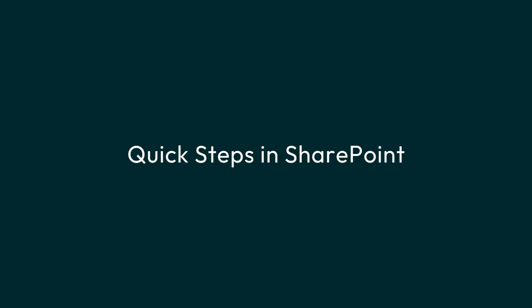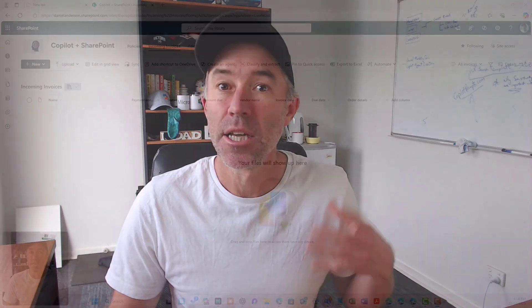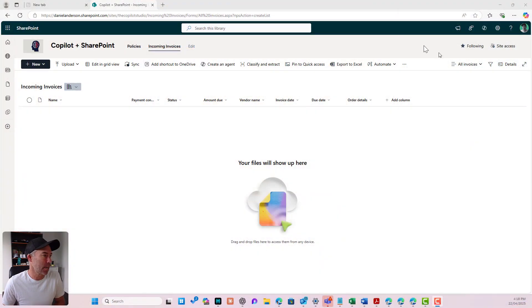Now we're going to be using the new quick step functionality that is coming or may already be there in your SharePoint environments, so let's get stuck into it.